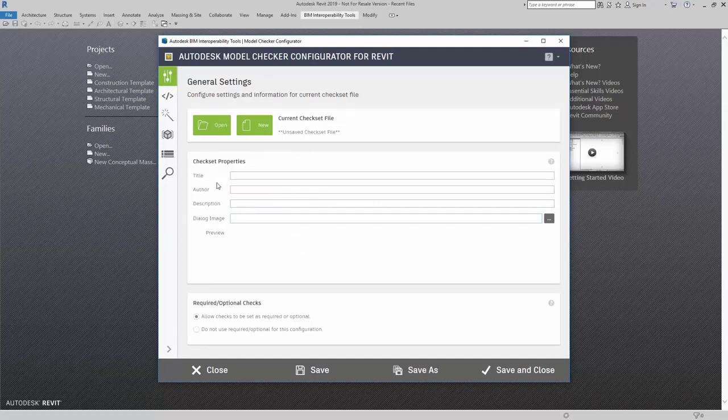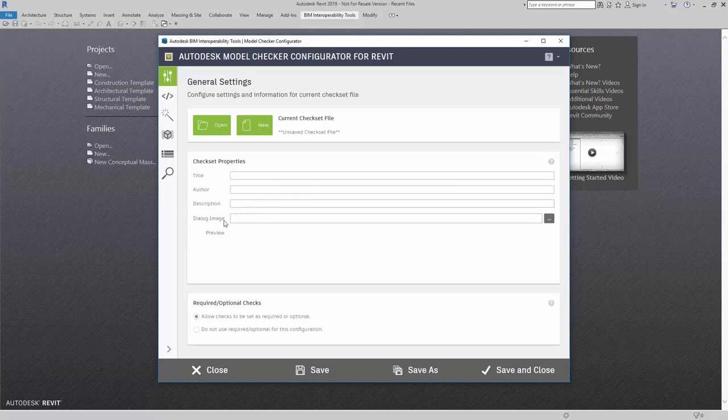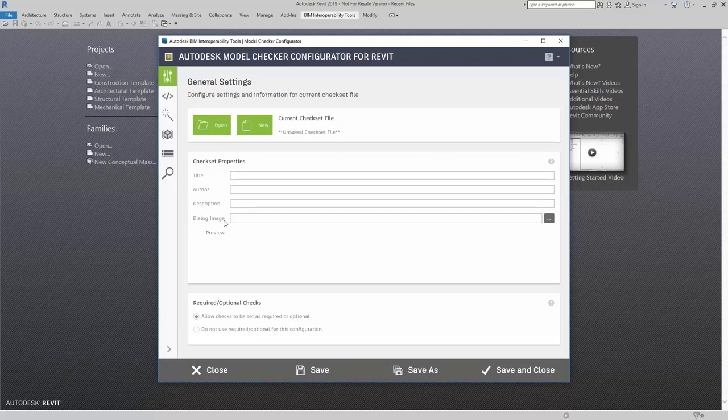Something to note here is that the title, author, description, and the dialog image can all be seen by the user inside Revit for the Model Checker for Revit.